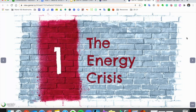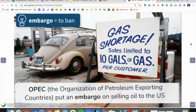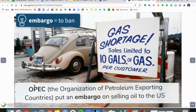Number one, we're going to start with the energy crisis, which was caused by a few things. We have an acronym here: OPEC, which stands for the Organization of Petroleum Exporting Countries — a fancy way of saying a group of countries that have a lot of oil and sell that oil to other countries.